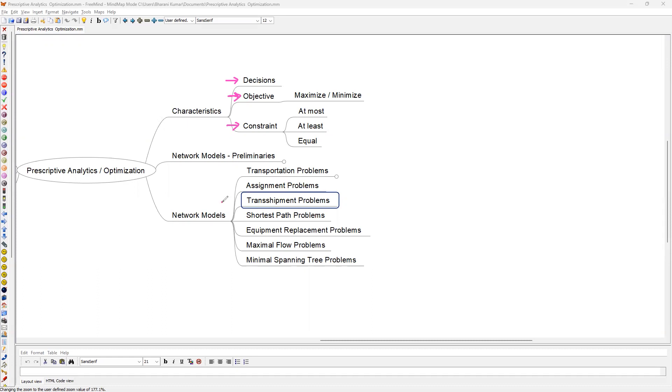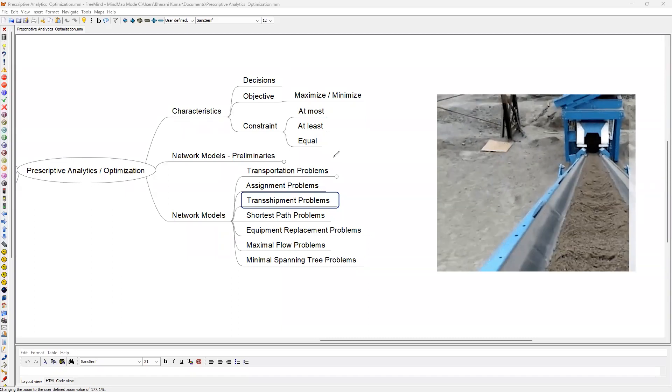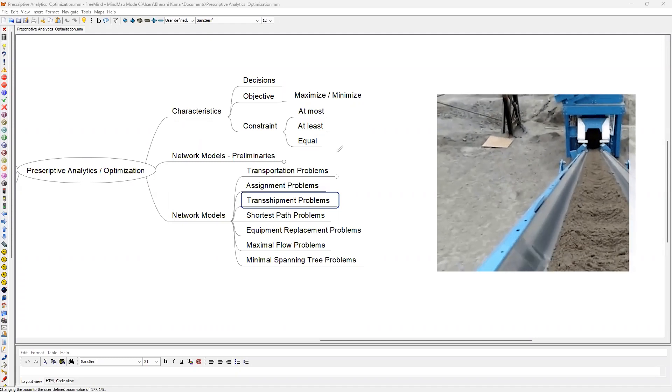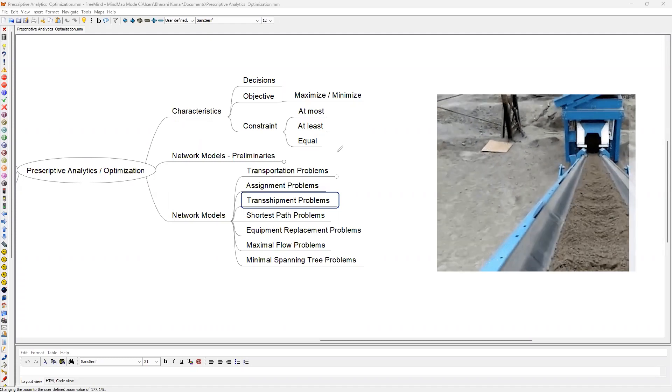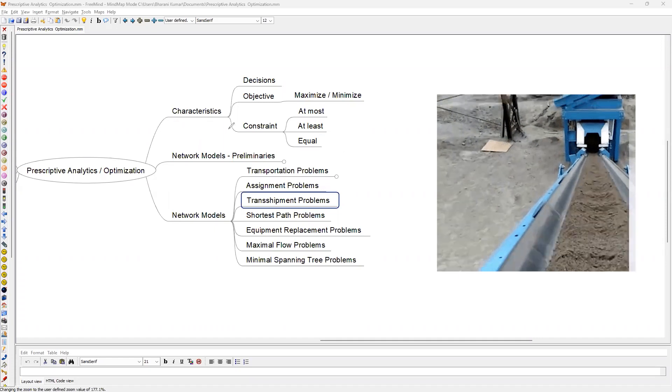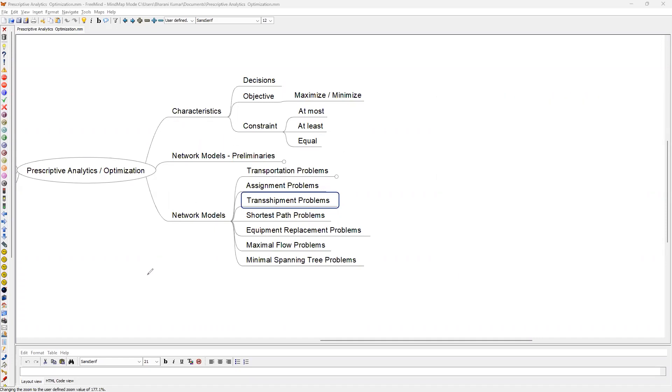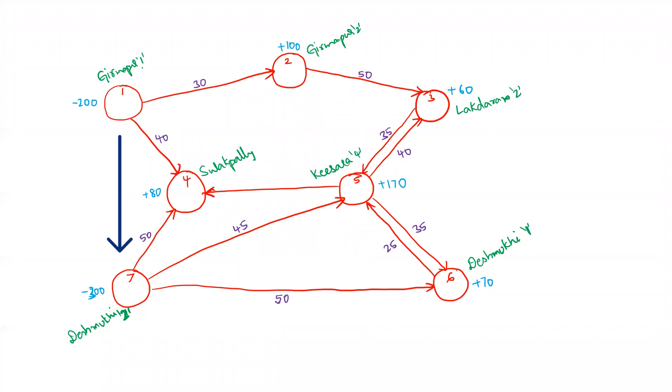So now we are getting into transshipment problems as part of network models. Let's take one example of a customer for whom we are currently doing a project. This specific customer manufactures sand, and they manufacture sand in a specific location and export the sand to various locations within the city called Hyderabad in India. All the sand are transported to two key locations, Girmapur 1 and Deshmukhi 2.